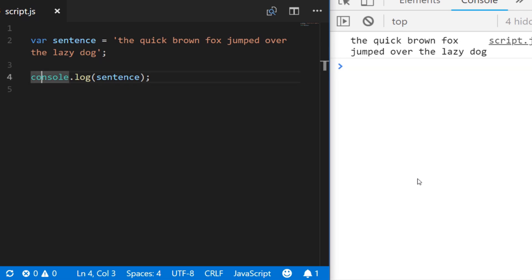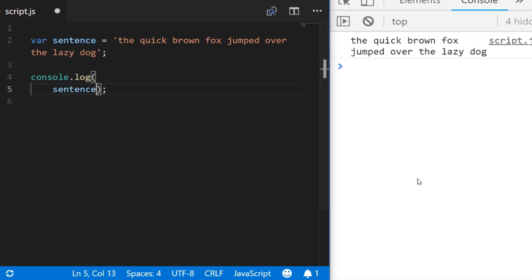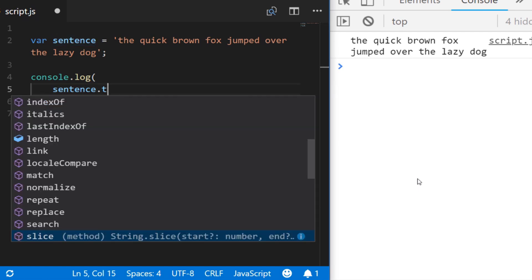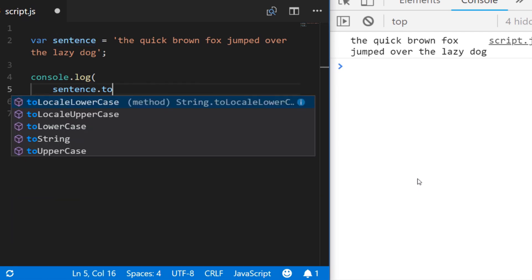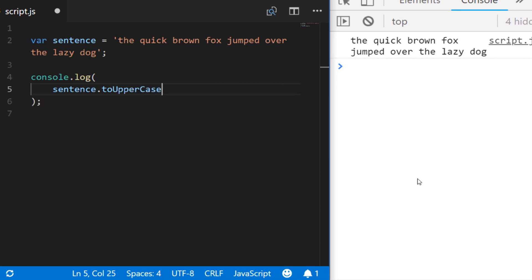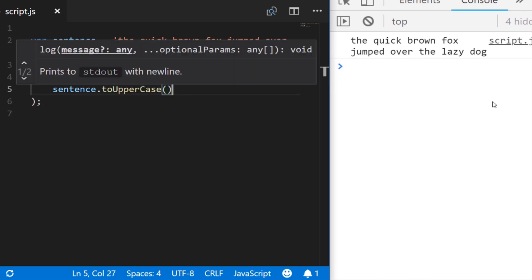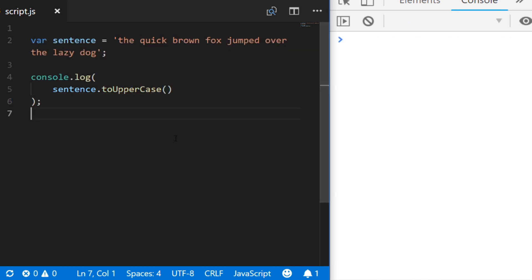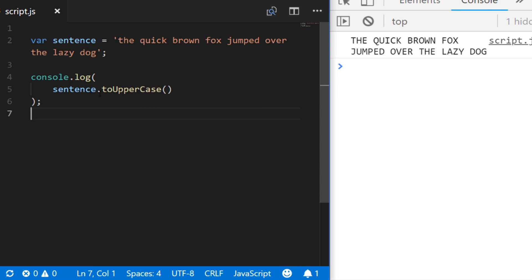So to convert the sentence what I'll actually do is instead of logging out the whole sentence itself if we say sentence dot toUpperCase and you can see there's a toLowerCase method as well if you wanted to use that. If we log that out to our console you'll see the whole of the string becomes uppercase which isn't exactly what we want, we only want the first character to be uppercase.